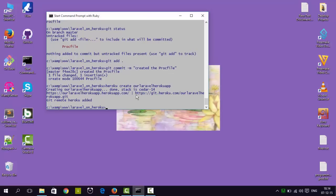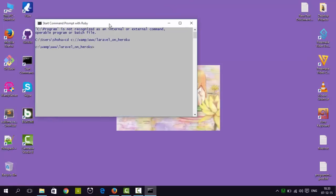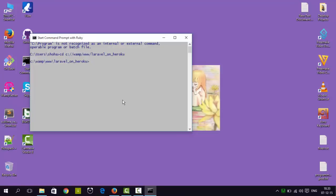The next step is to set the buildpacks. The application has been created and now we have to set our buildpacks. The buildpacks define our application language, which will be PHP. Heroku supports many languages such as Python, PHP, Ruby, and Node.js. To clarify which language will be used in our project, we have to declare the buildpacks. We type: 'heroku buildpacks:set heroku/php'. We have now set our language to PHP via the buildpacks.